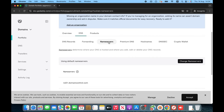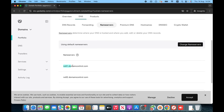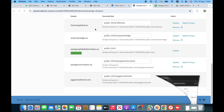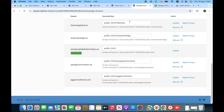Now we have to click on the name servers. Once we click on the name servers, you can see that here we have the GoDaddy name servers. We have to replace these with the RabHost name servers, so now we have to go into cPanel.